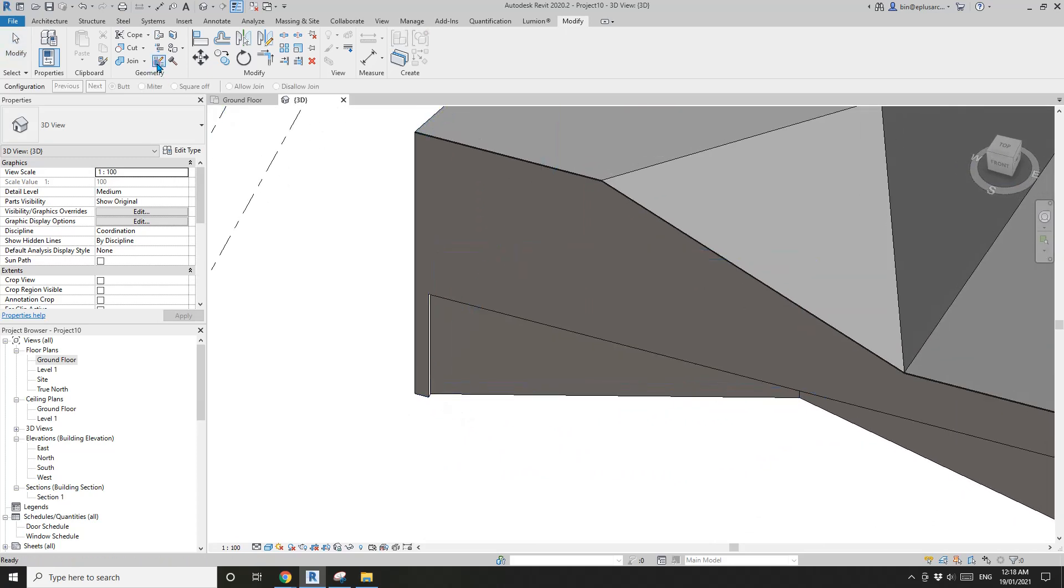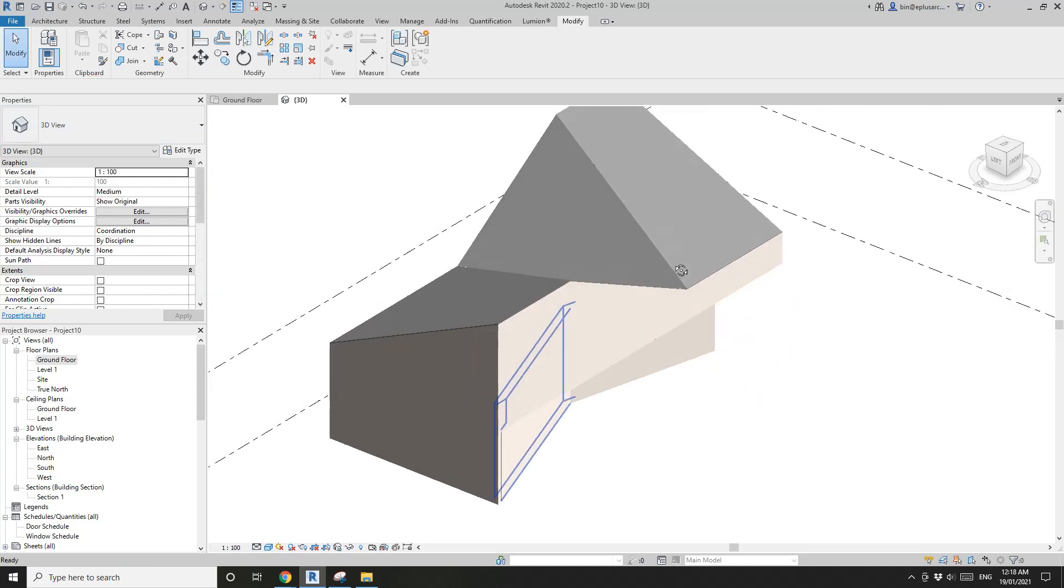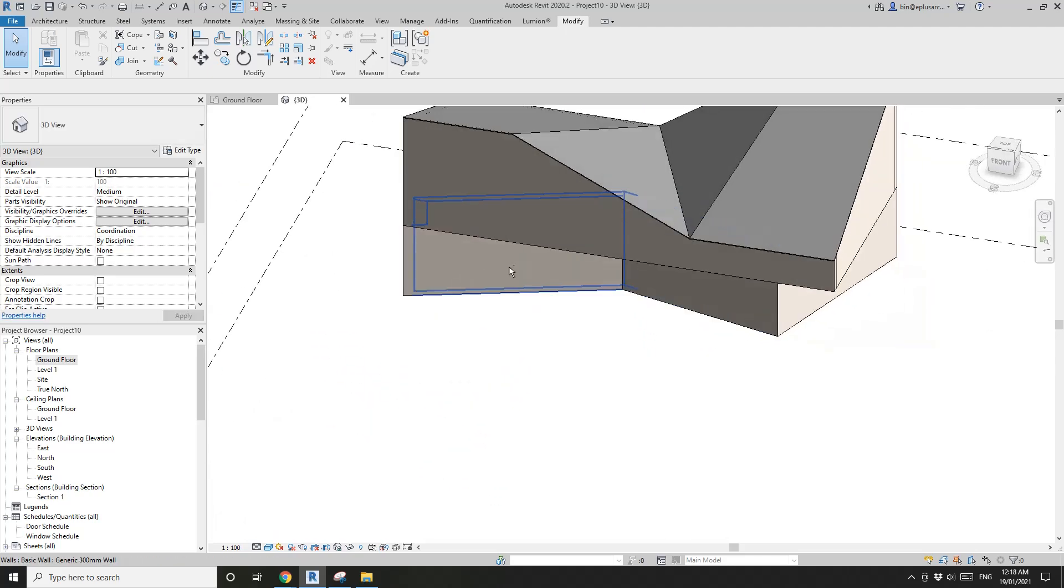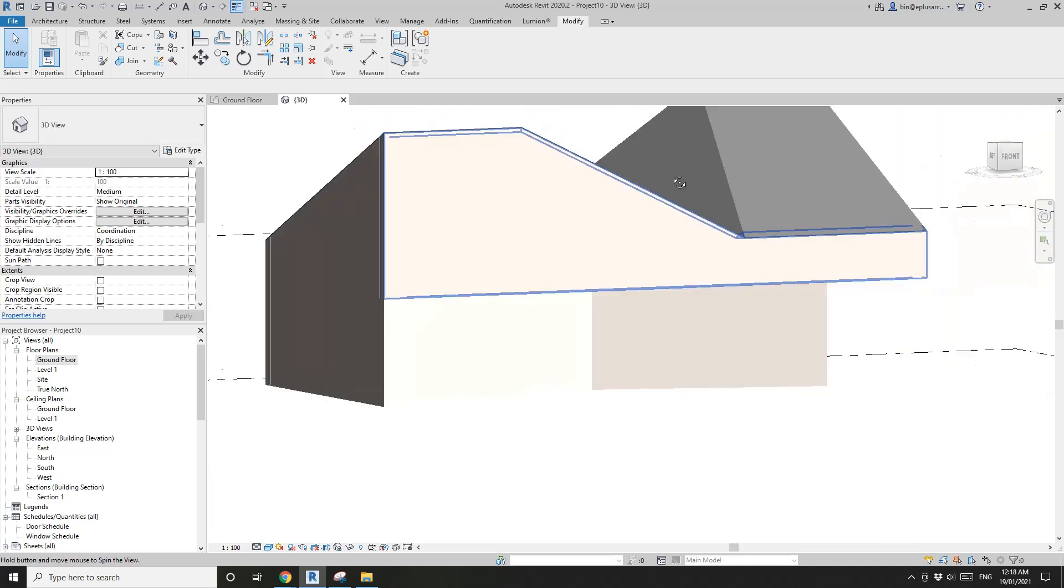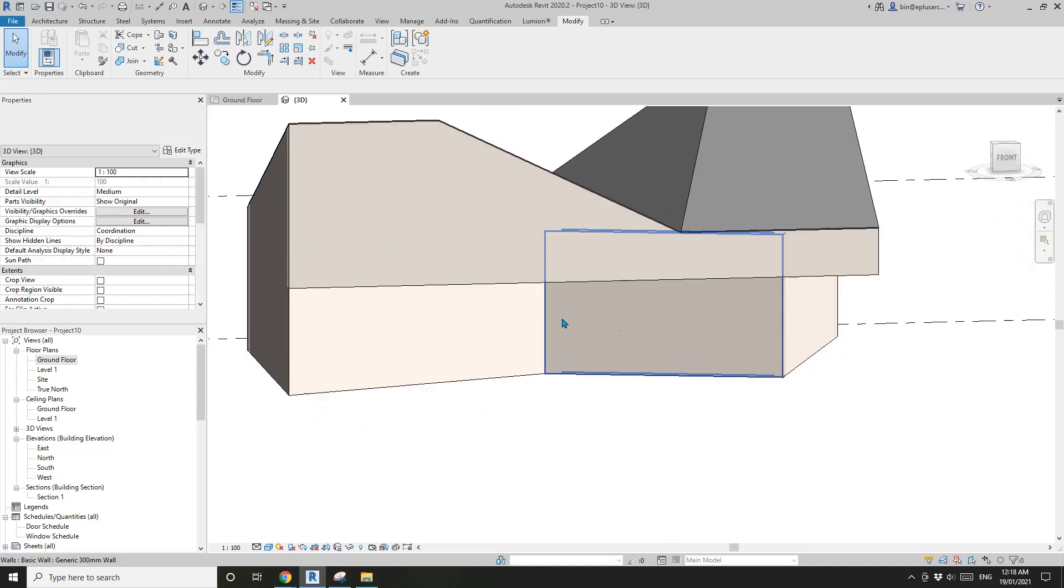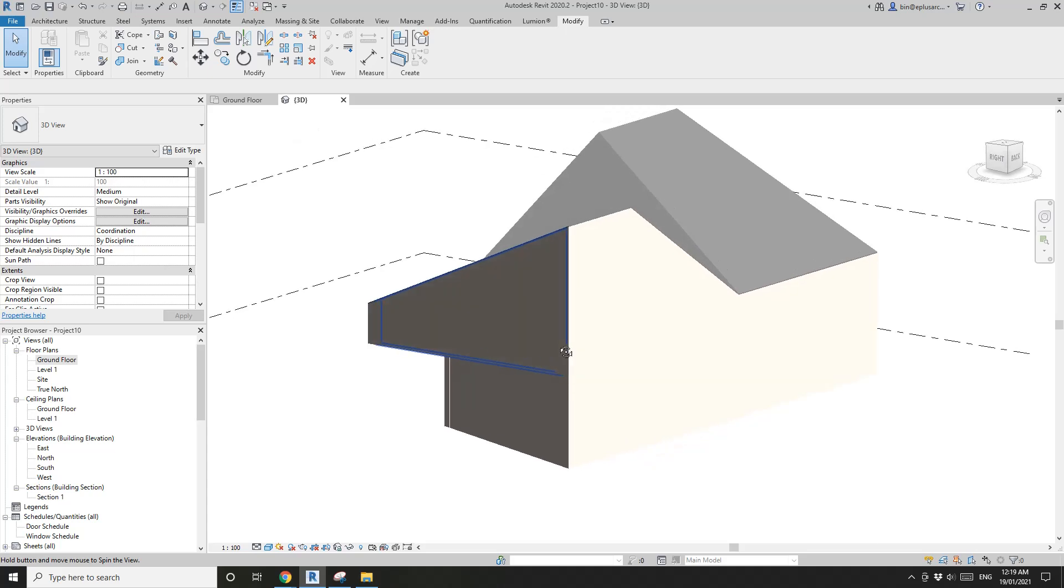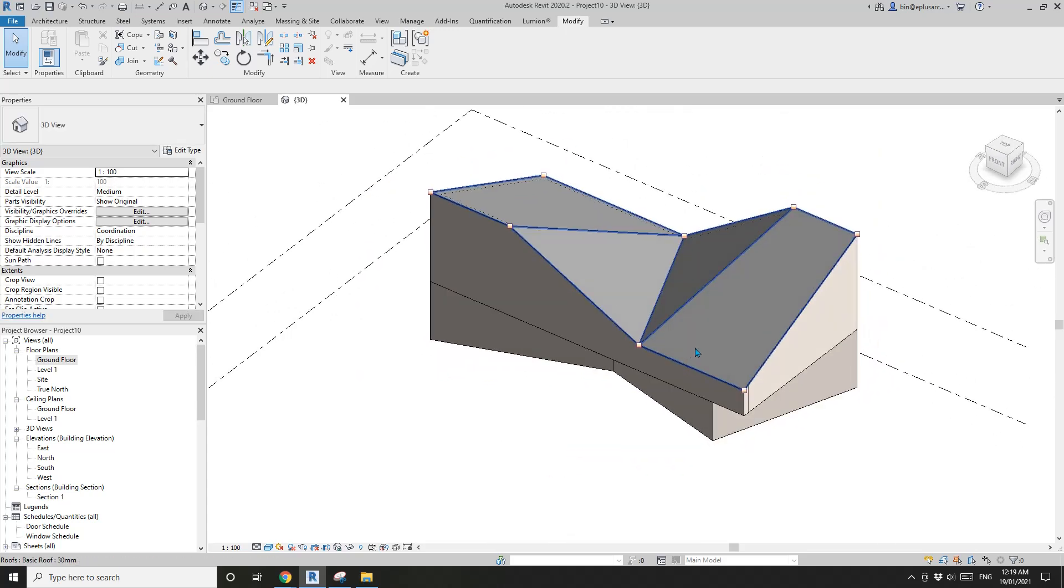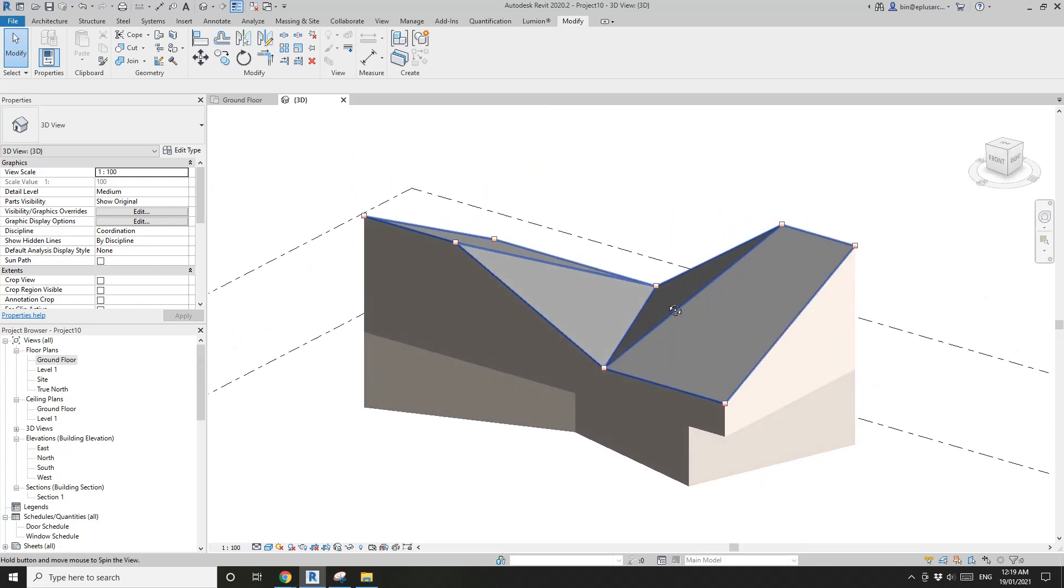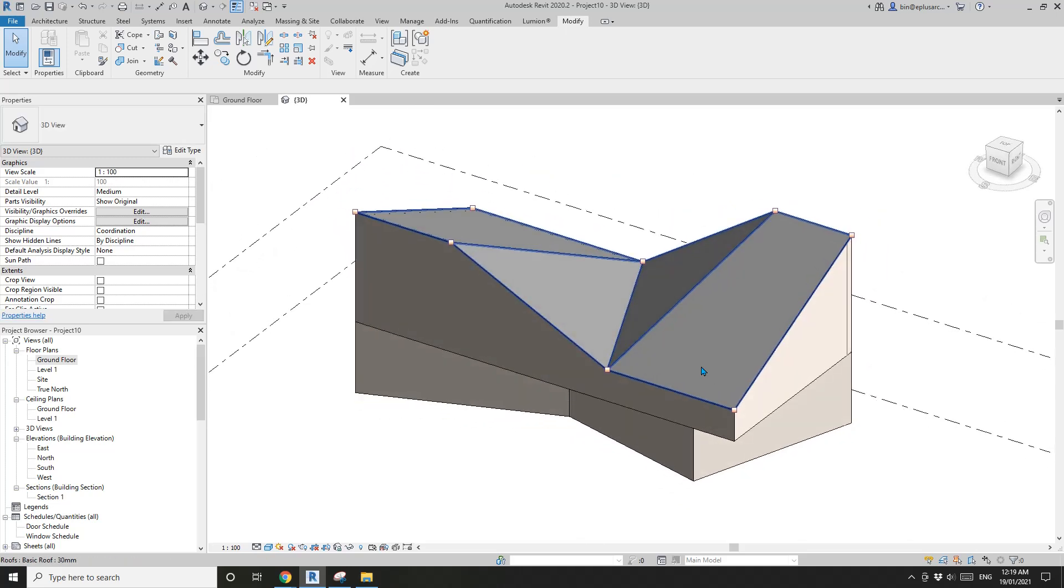Yeah, that's it. And I think the rest of this building is quite simple. Just add walls, doors, sliding doors. Okay, so that's it. If you have any questions, please let me know. I'll see you next time. Thank you, bye.